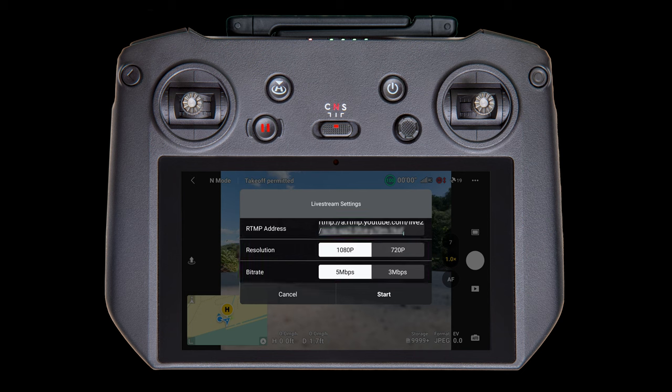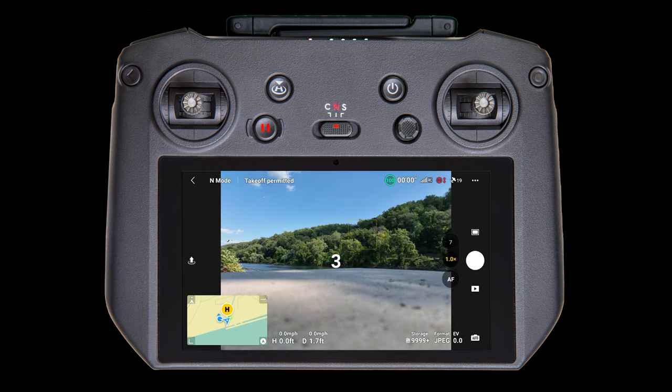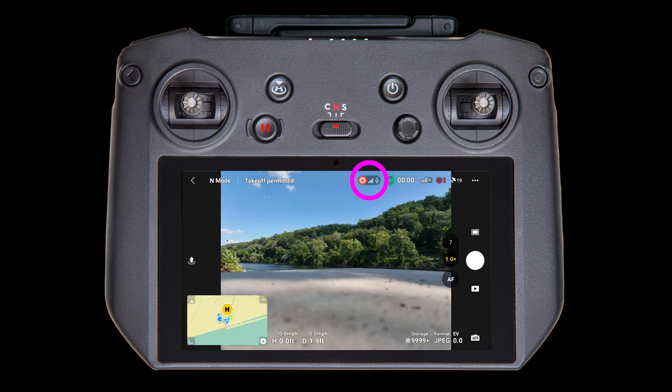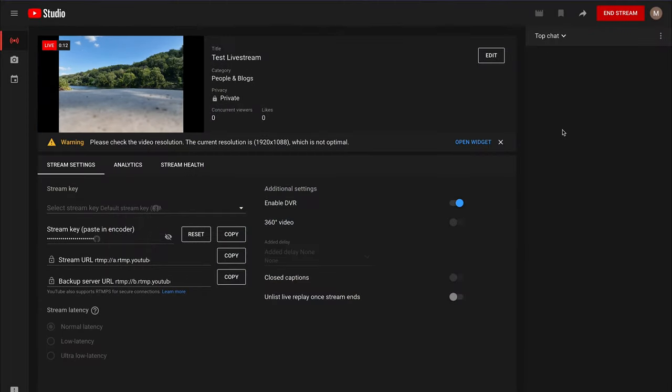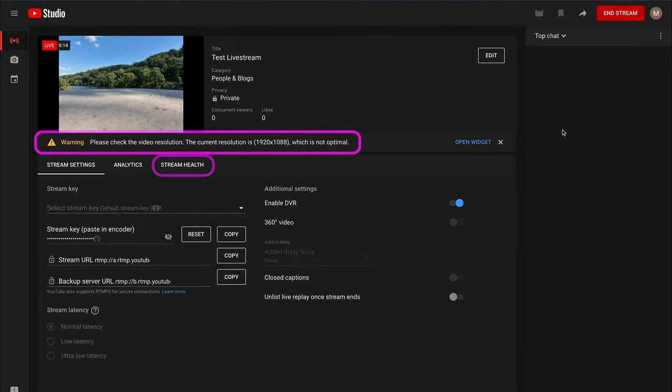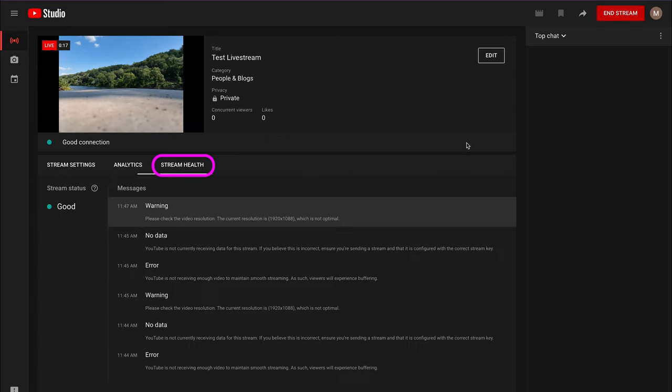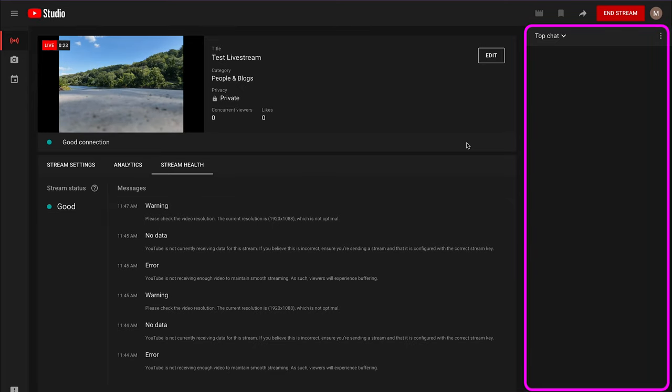We're going to start out with a set to 1080p and 5 megabits per second. Most phone data plans can handle that just fine, but if you have a weak signal, you may have to lower them. Alright, are you ready? Tap that start button. You'll get a quick countdown, and up pops this icon on the RC Pro. That's it! You're now live on YouTube. Now, if you were able to see your computer, you'd see a lot of useful information. This is where it'd be helpful to have an assistant who can watch the stream and change the settings on YouTube, or let you know that you need to change some of the settings on the controller. And if you have chat enabled, they can manage that as well.